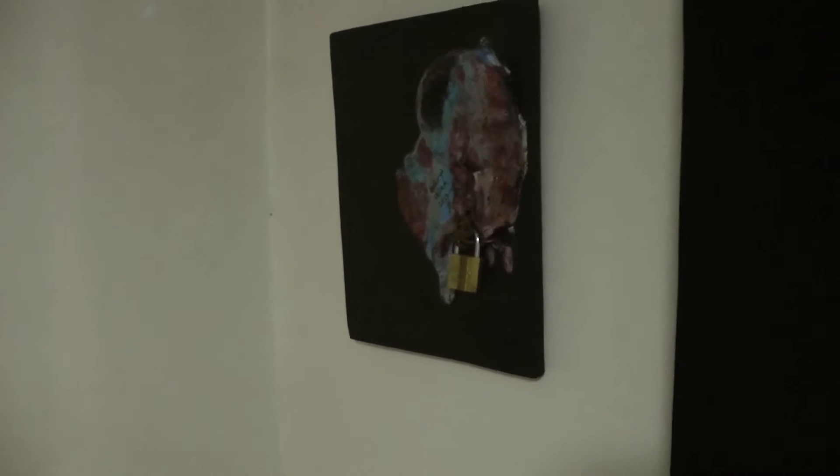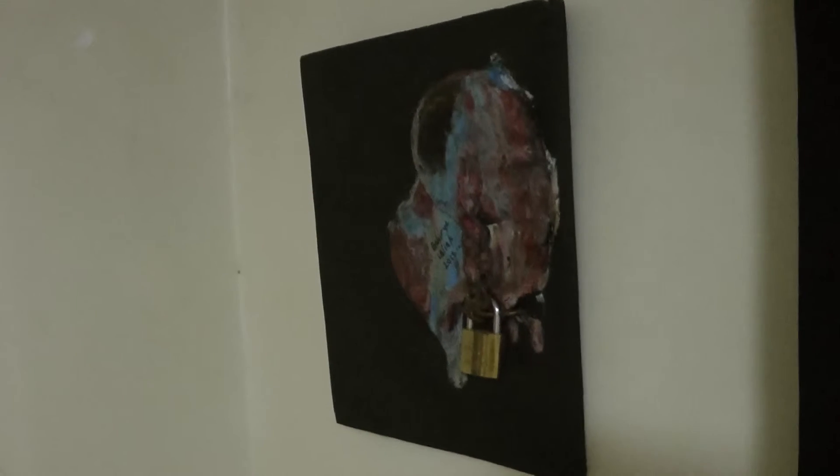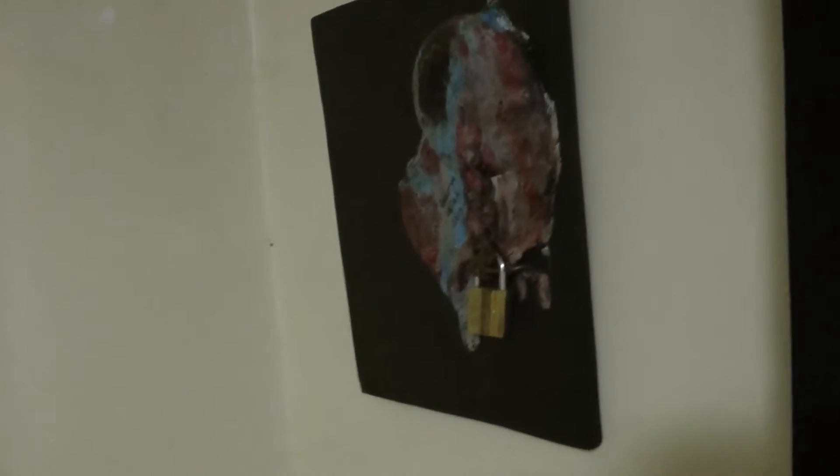This is by some other Ugandan artist. I have it here because I like her work.